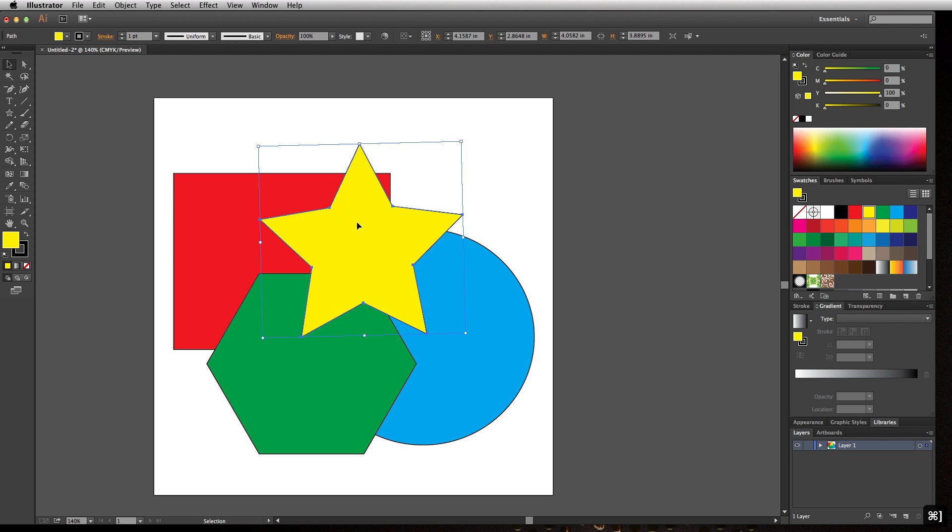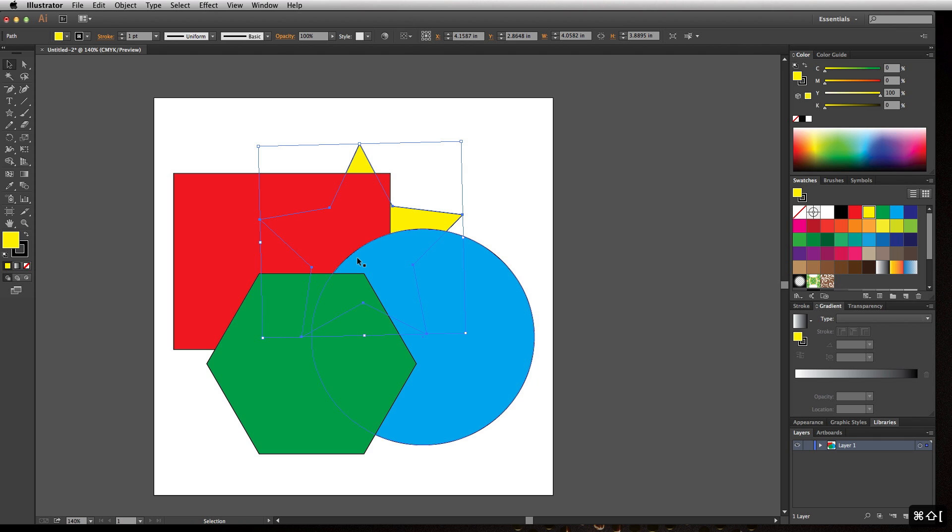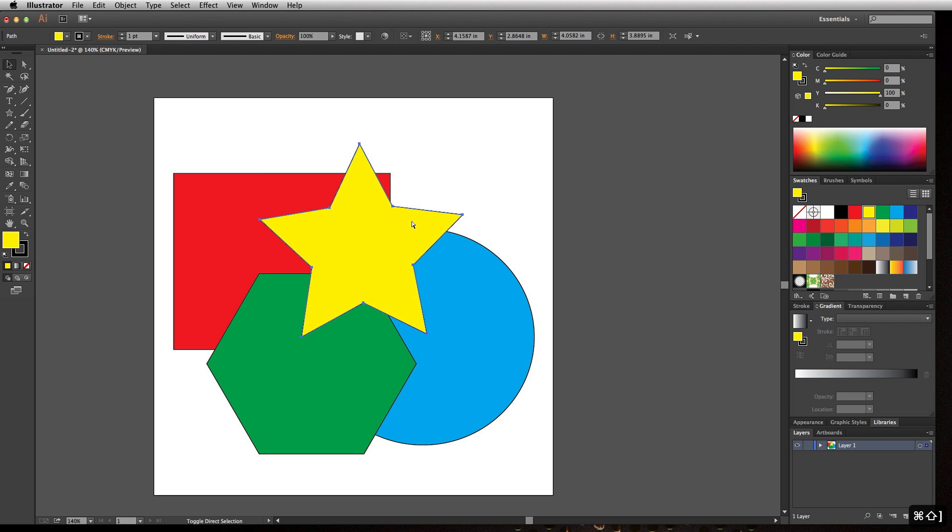If I wanted this star to go underneath everything, instead of hitting it three times, I'm going to hold Shift+Command or Control+Left Bracket. That's going to send it to the back. Shift+Command or Control+Right Bracket is going to bring it to the very front.